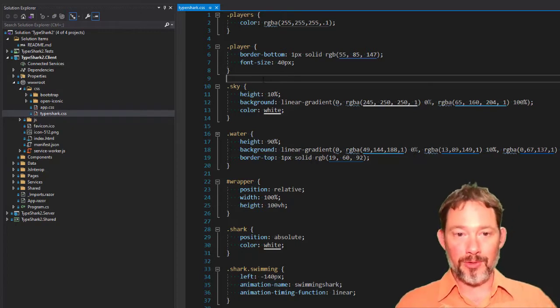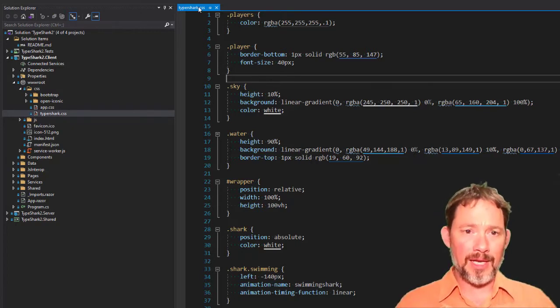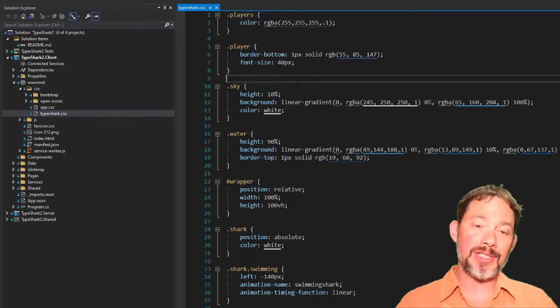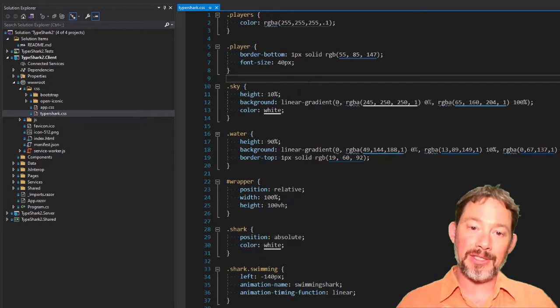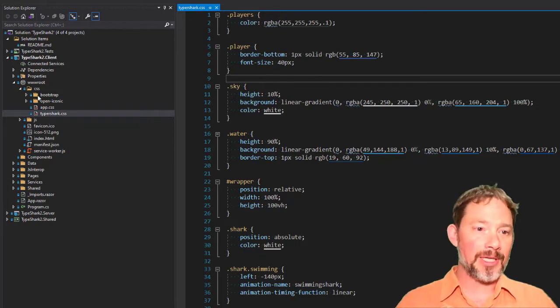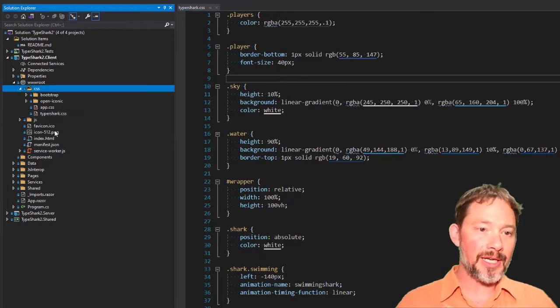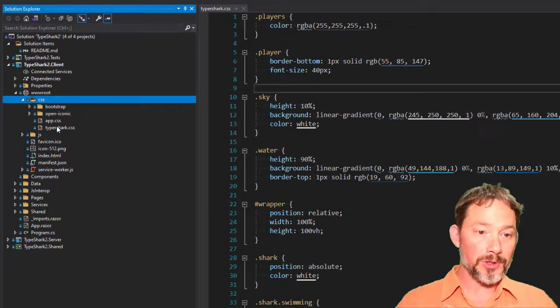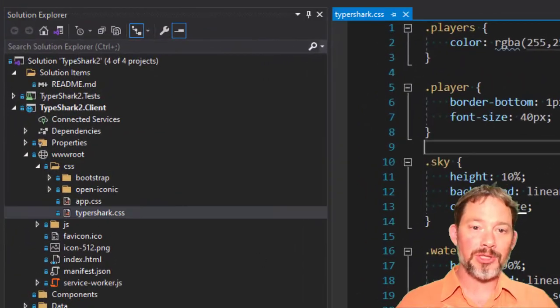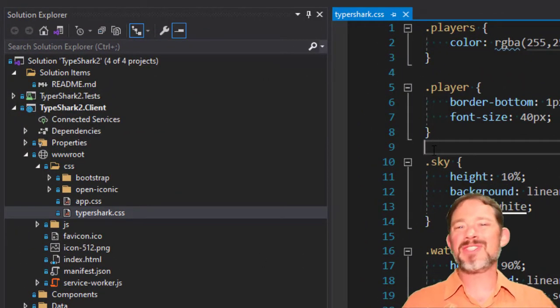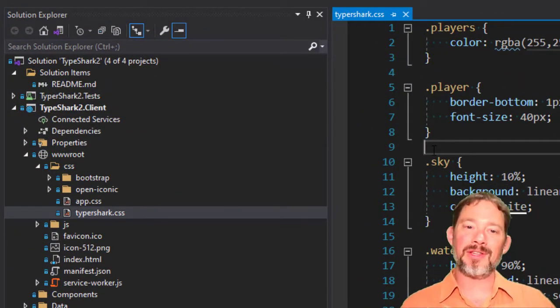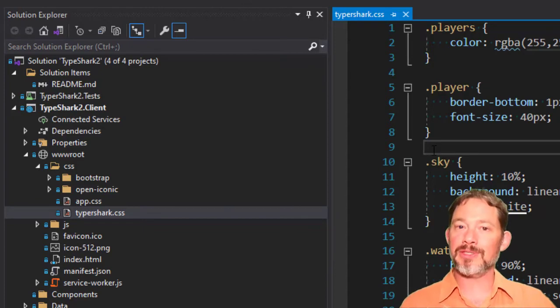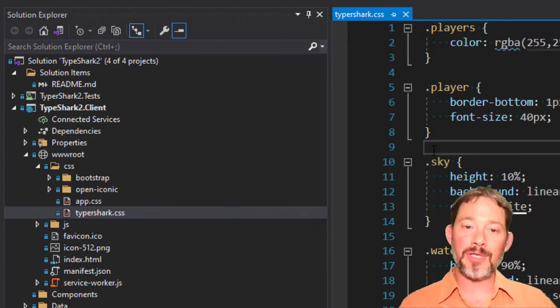This is the code that handles the CSS, the cascading style sheets, for the entire application. It's in here in a CSS folder called TyperShark.css, and it's got all of the CSS for everything. This was the version that we had to do things in Blazor 3.